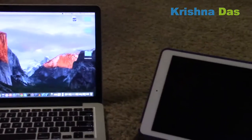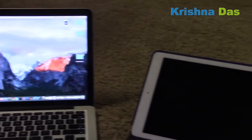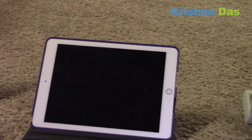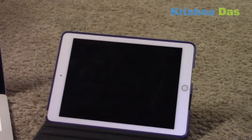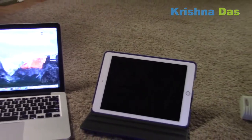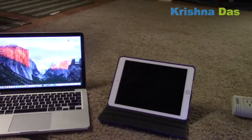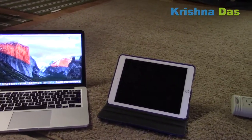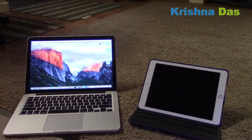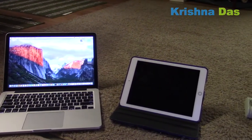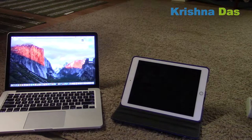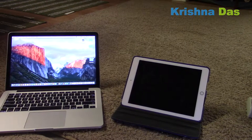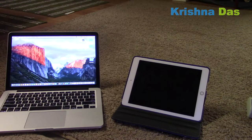You also need an iOS device — in this case I'm using the iPad Air 2, but you can use your iPhone or iPod Touch. And you also need a lightning to USB cable.